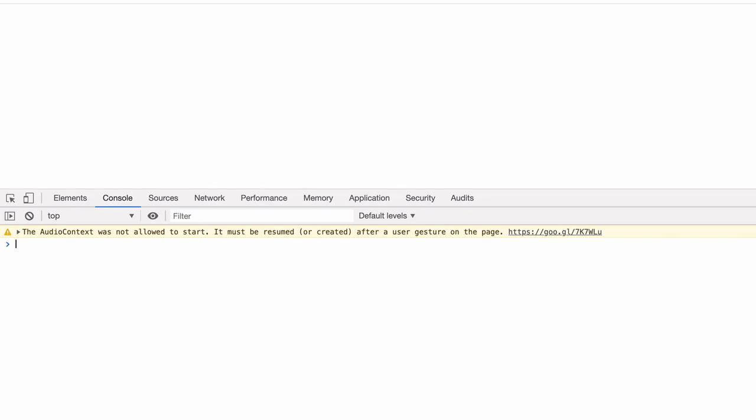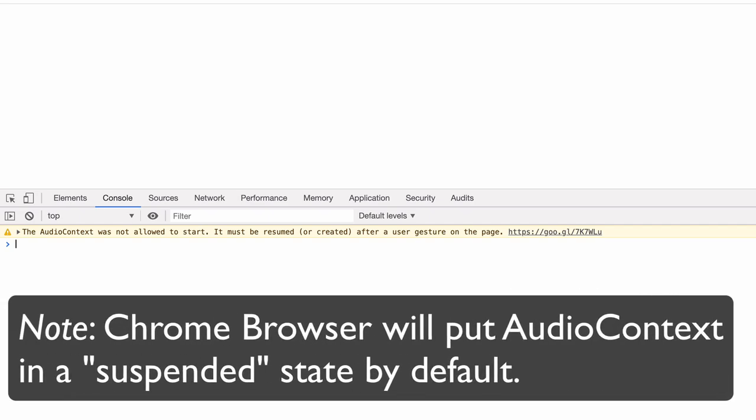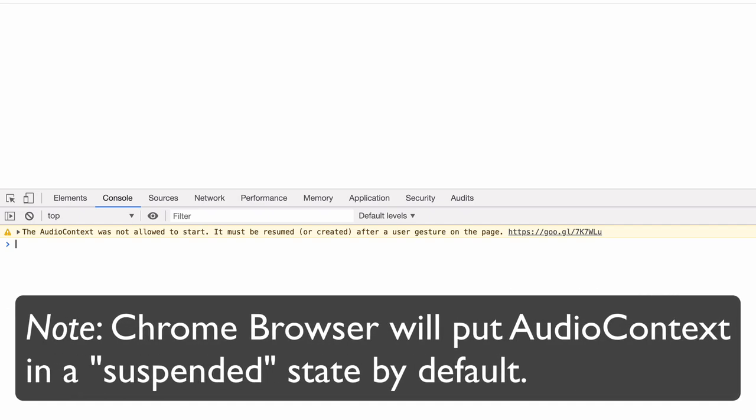By default, even though we've instantiated an audio context in our code, the Chrome browser will put the audio context in a state of suspension by default. So we need to proactively do something in our code that responds to a user interaction or user gesture in order to get that audio context started.